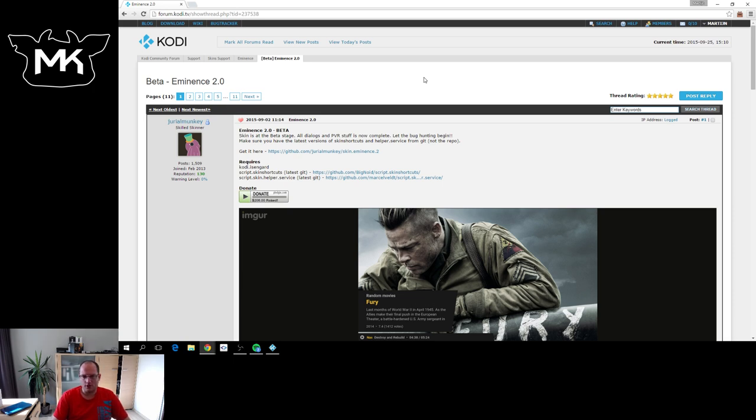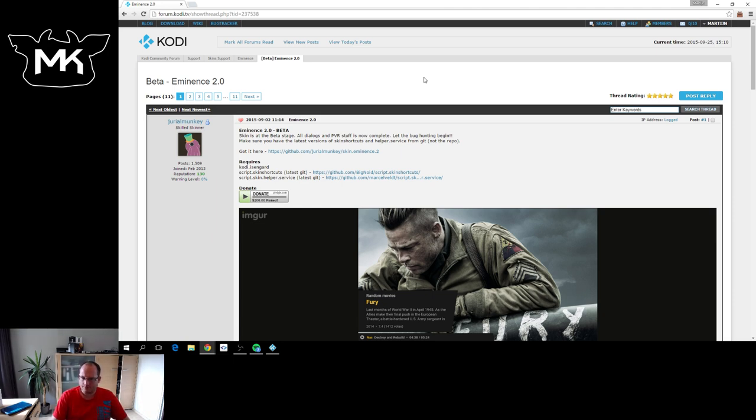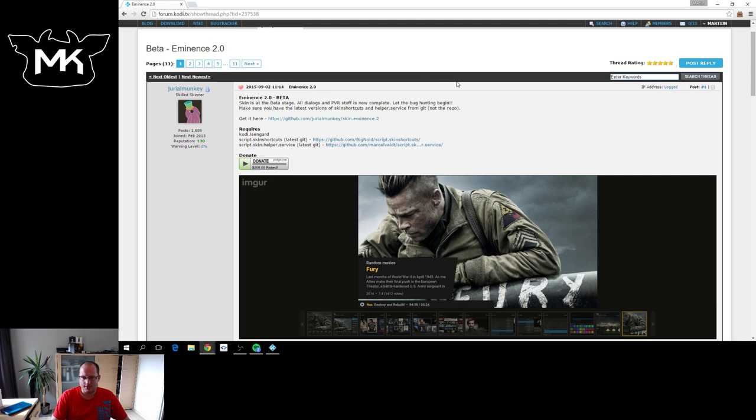There was a Kodi 14 version which is still in our repository. It might still work for Kodi 15. As said, this Eminence 2.0 will only be available for Kodi 16.